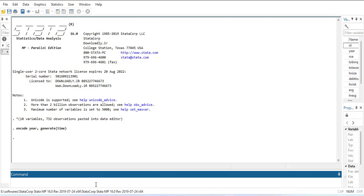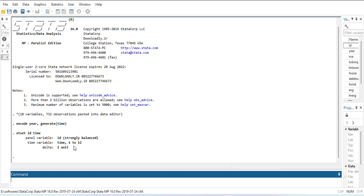Now I have to tell Stata that this is panel data. The command is xtset, where the first variable is the ID — which is the identification of a company — and then time, which is the identification of the time period. When I run it, it says it is strongly balanced, meaning for each cross-section the number of years is equal. This way Stata knows that it is panel data.